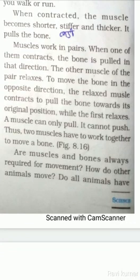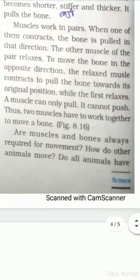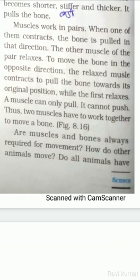Are muscles and bones always required for movement? How do other animals move? Do all animals have bones? What about an earthworm and a snail? Let us study the manner of movement — the gait — of some animals. Today's class finishes here; tomorrow we will start Activity 5. Thank you and have a nice day.